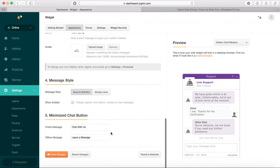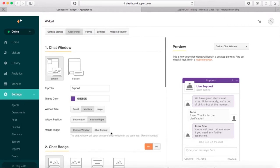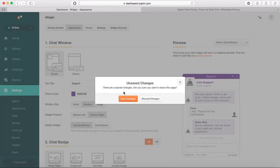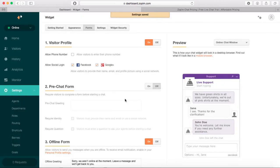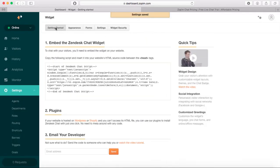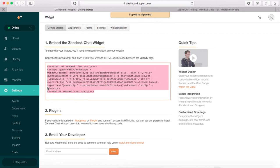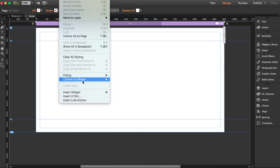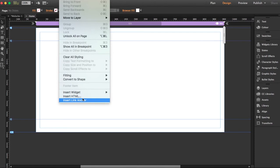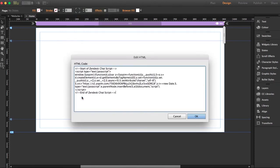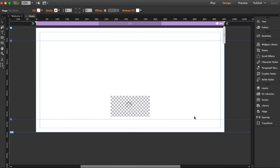You can save the changes. Once you're done, just copy this code. I'm going to copy it and bring it into Muse. I'm going to Object, Insert HTML, copy the code here, and click OK.